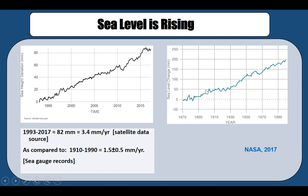You can see that as time progresses, especially in the last 20 or so years, sea level has been rising much more rapidly compared to the past. From 1993 to 2017, sea level has risen about 82 millimeters, which is approximately 3.4 millimeters per year, confirmed by satellite data.